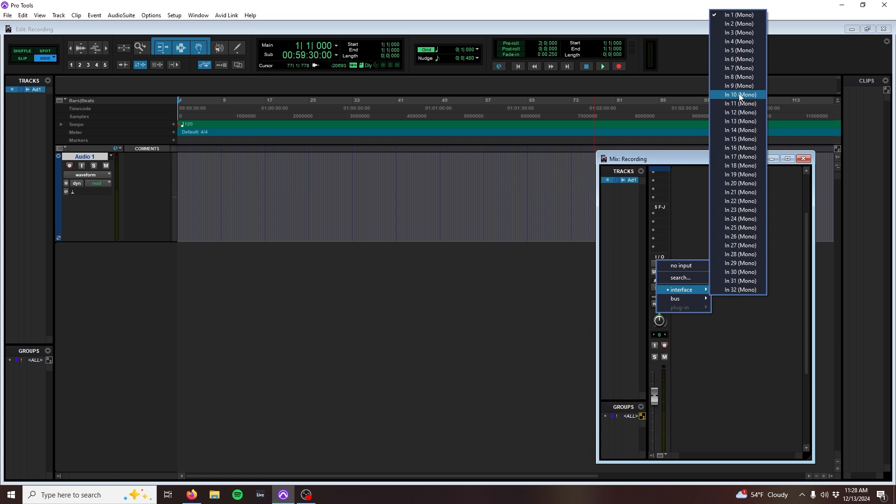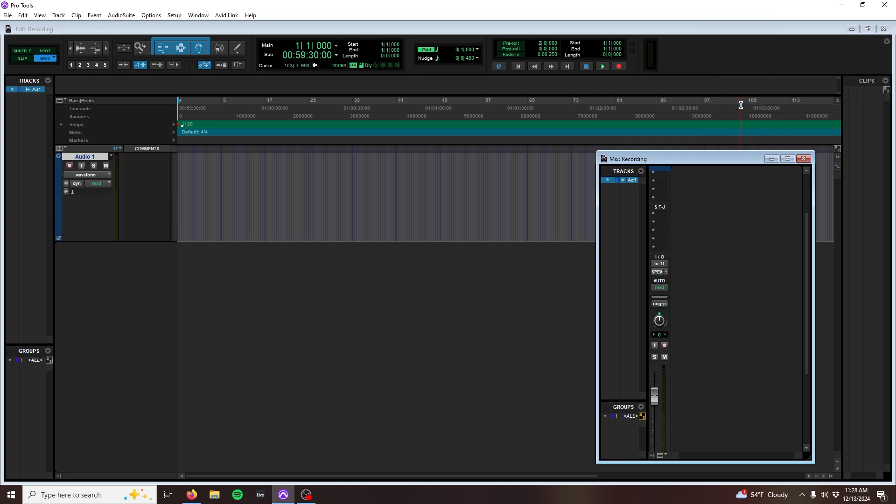This means that our mixer's physical inputs start on 11, so I need to select 11 for our synth that's plugged into channel 1. This patching is hard configured into the mixer and cannot be changed.